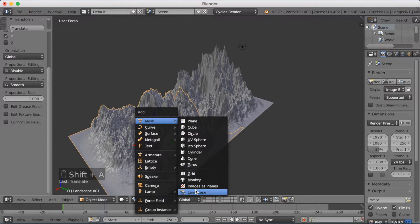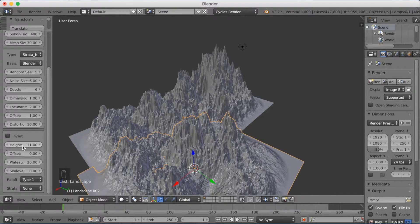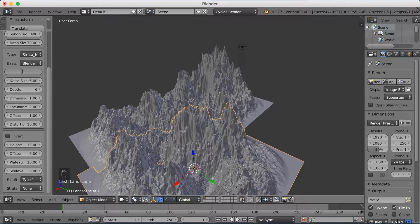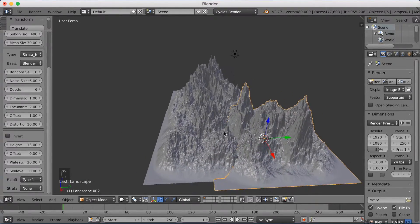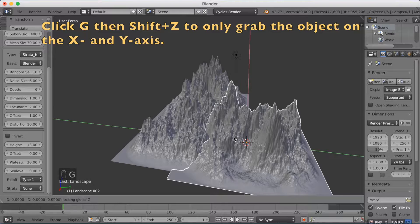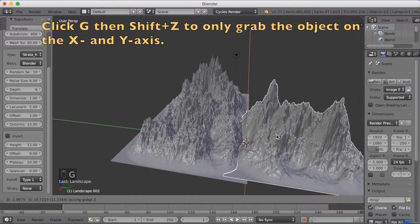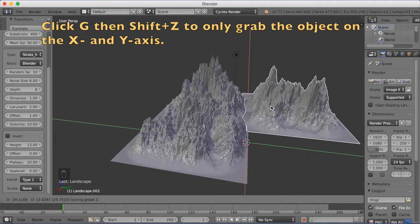Left-click again to add a new landscape on the side. It's going to take some time. I'm going to type in 13 on Height. And then go up to Random Seed and give it a new value — I'll give it 10. You can give it whatever value you want because it's random anyway. Then click G then Shift+Z to grab it only on the X and Y axis to move it around.